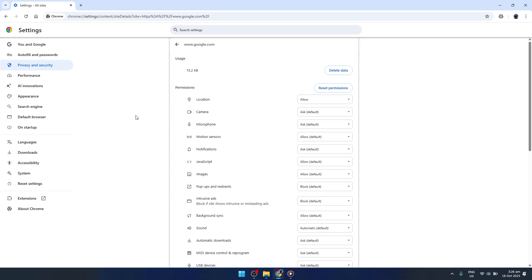And there you have it, a streamlined approach to reducing CAPTCHA prompts while maintaining a smooth and efficient browsing experience. By allowing third-party cookies and adjusting site permissions, you open the door to a less interrupted time online. Remember, the key here is to find a balance that lets you enjoy a smoother, hassle-free visit on your go-to websites. Thanks for watching and I hope this guide makes your browsing just a touch easier.